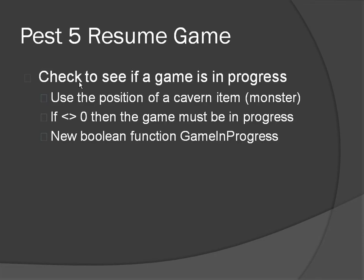So, the first thing we need to do is at the main menu, we need to see if there is a game in progress. And the way I propose to do that is that we are just simply going to do a little test to see if the position of a particular cavern item, and I am going to use the monster position, is equal to 0 or not. If it is equal to 0 then it has not been assigned a value because 0 is not part of the cavern. The cavern goes from 1 to 7 or 1 to 5 in its default size.